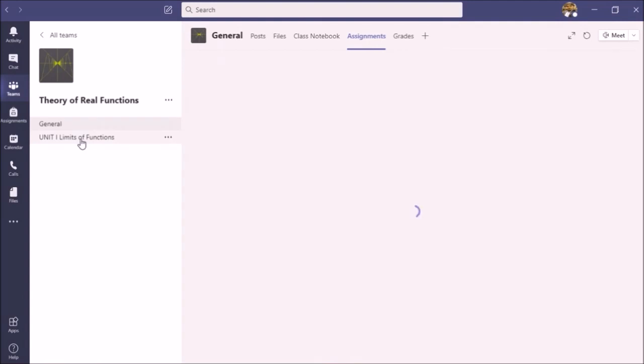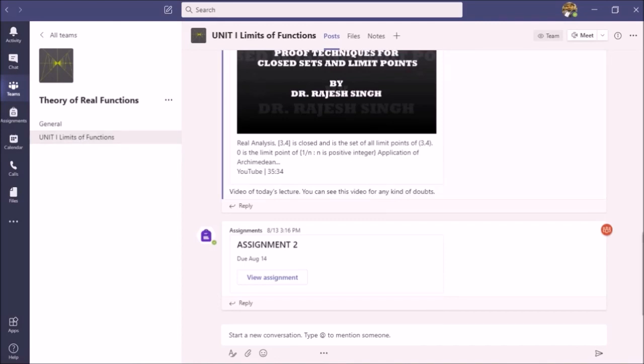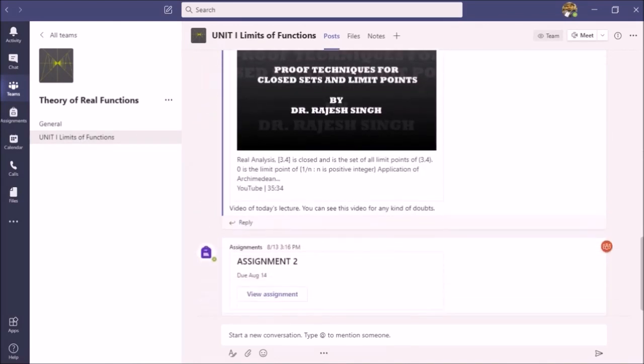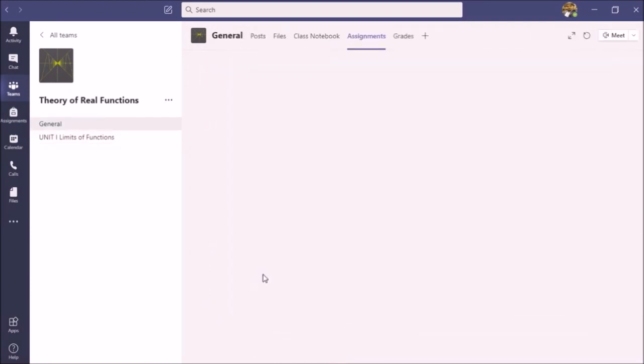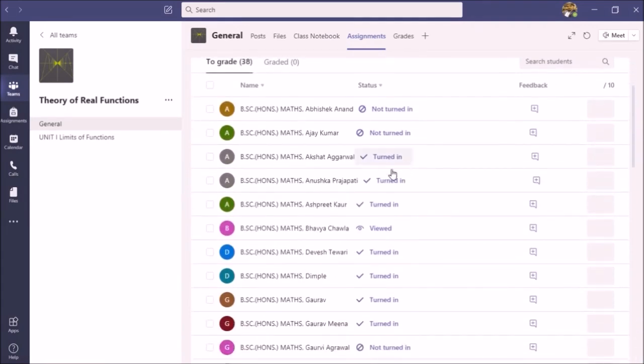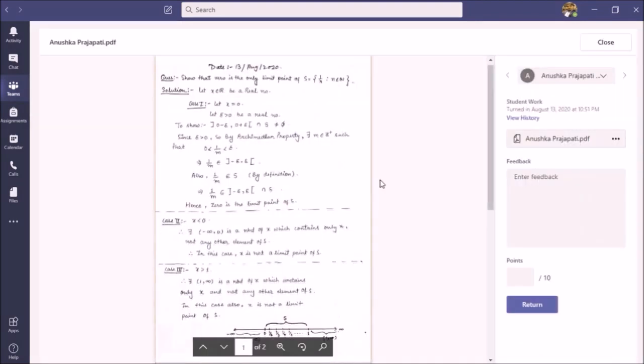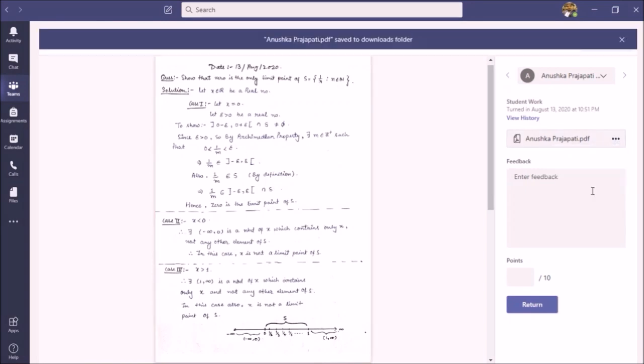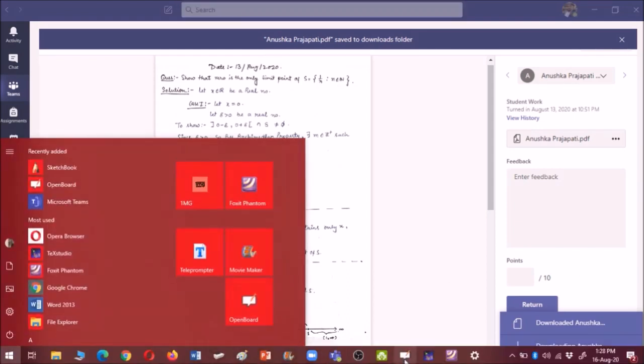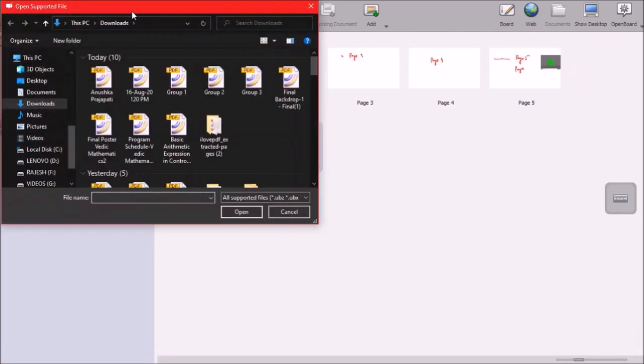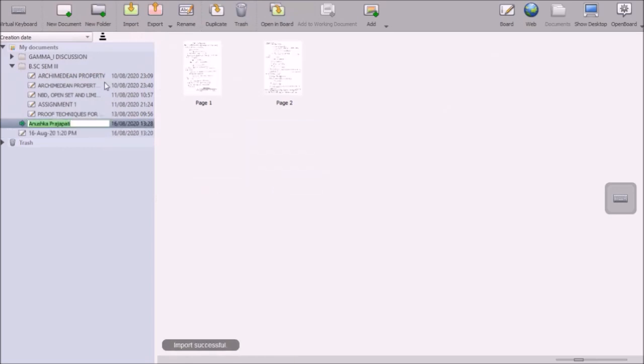Right now I am teaching theory of real functions paper. You can see I have shared videos also with my students. Let us view this assignment which I have given to my students. This is the assignment submitted by my student. But here I cannot mark, I cannot annotate this pdf. What I will do, I will download this pdf. Once it is downloaded, then I can go to my open board and from here I can import that pdf. Once I will import this pdf, it will open in this.